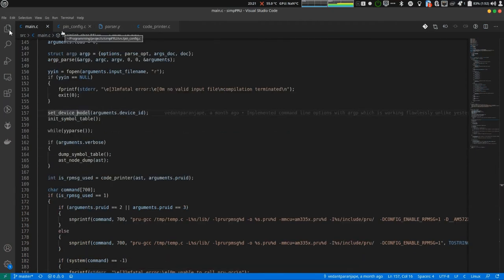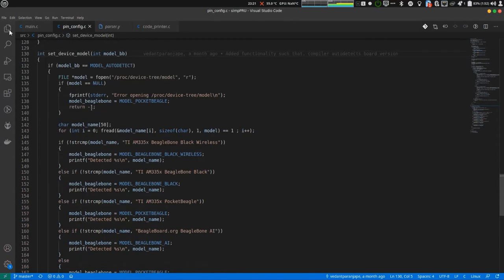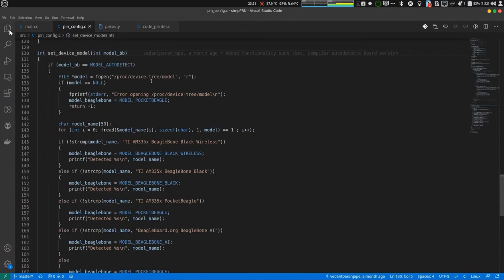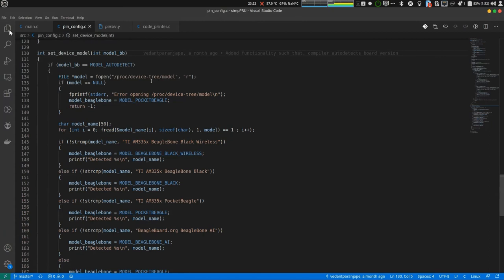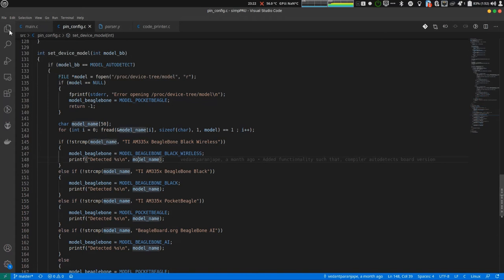First function is setDeviceModel. What setDeviceModel does is it reads from proc device tree slash model. It is a sysfs entry. Then, using the value found in this file, it determines which BeagleBone model is exactly being used. I am using BeagleBone Black Wireless. So it detects BeagleBone Black Wireless and prints it in the terminal.